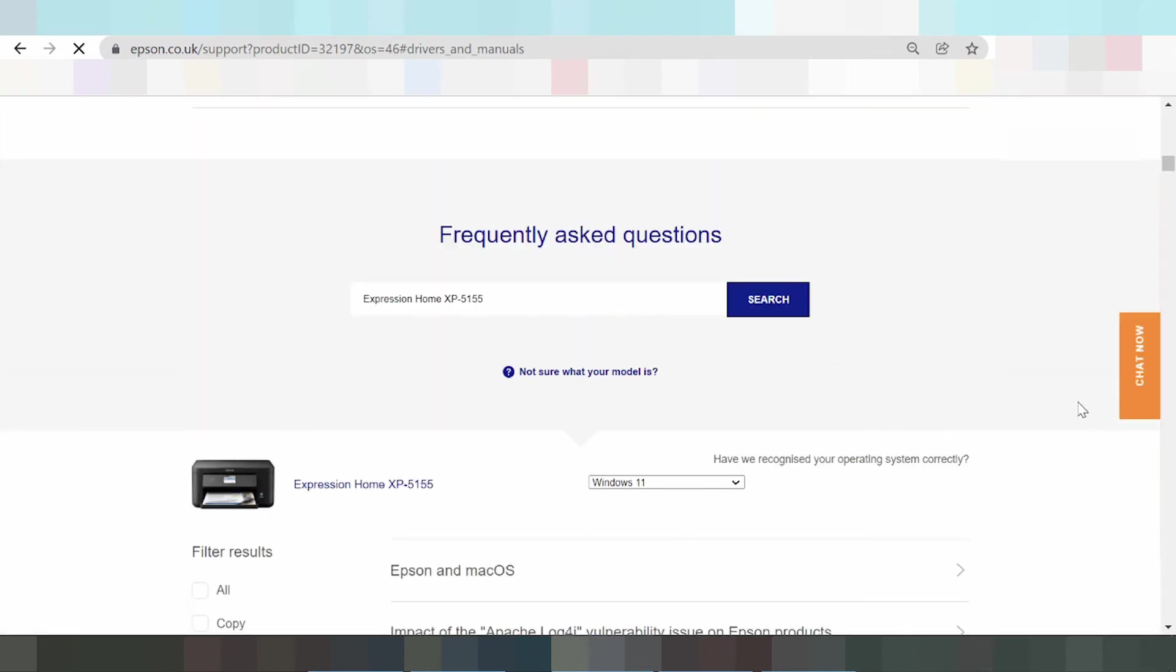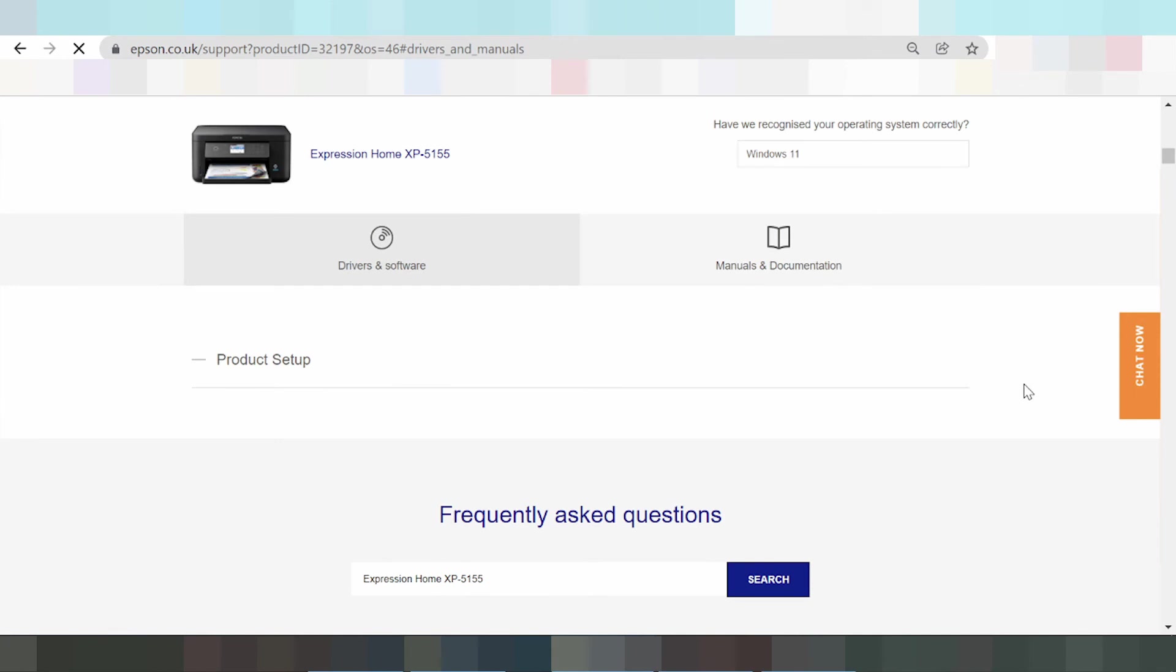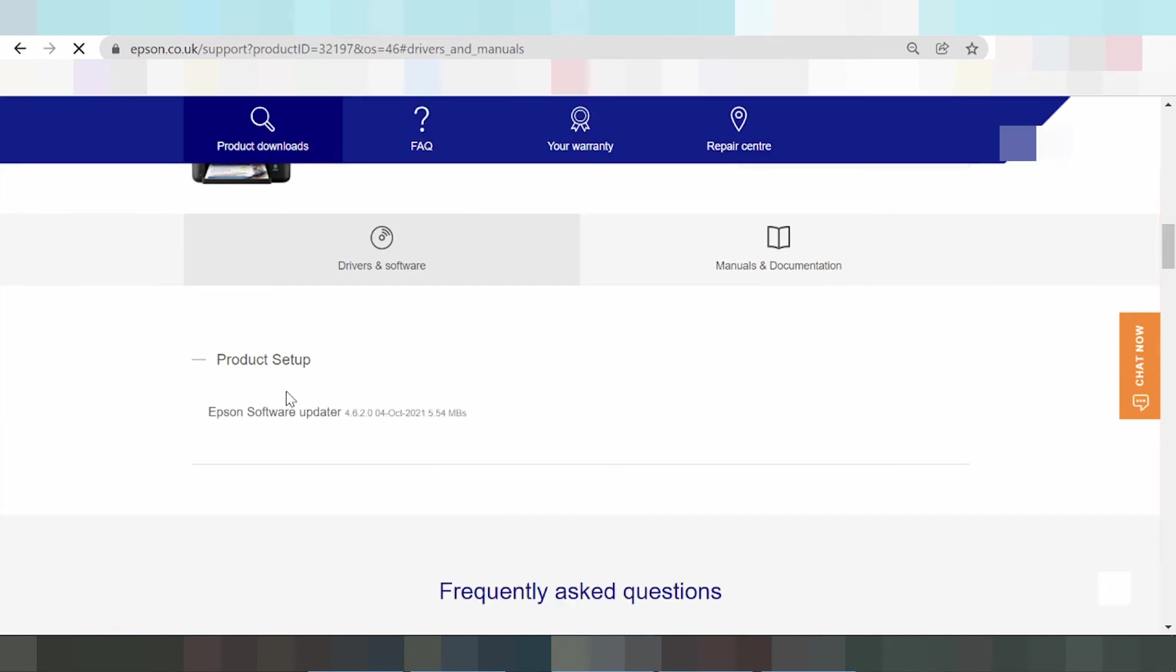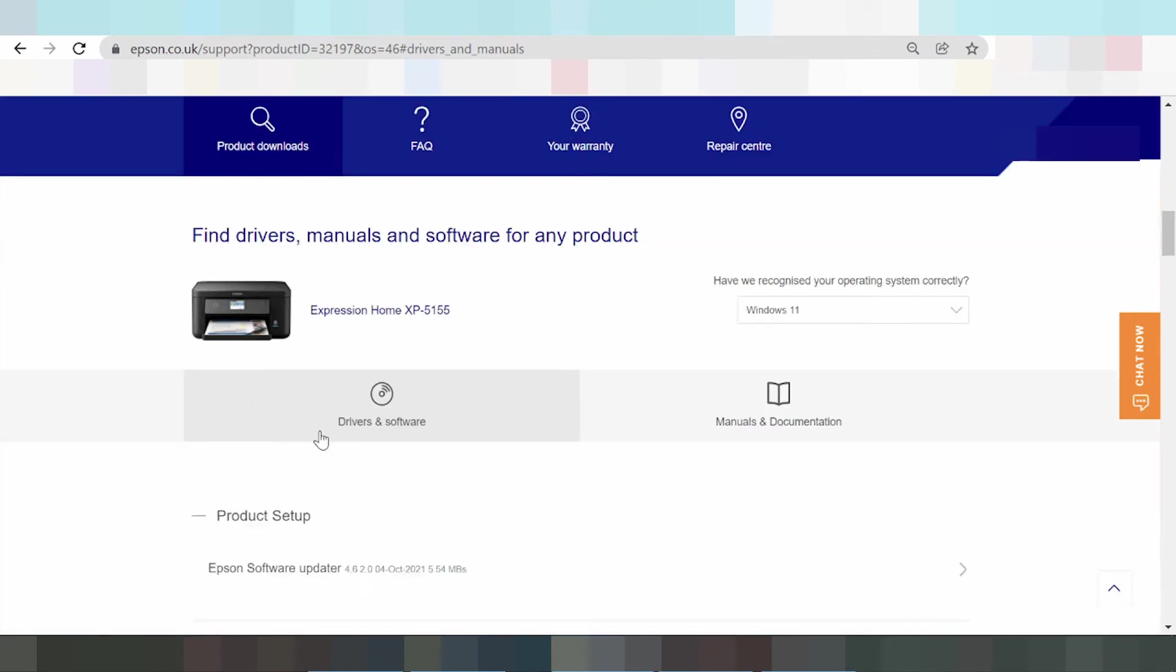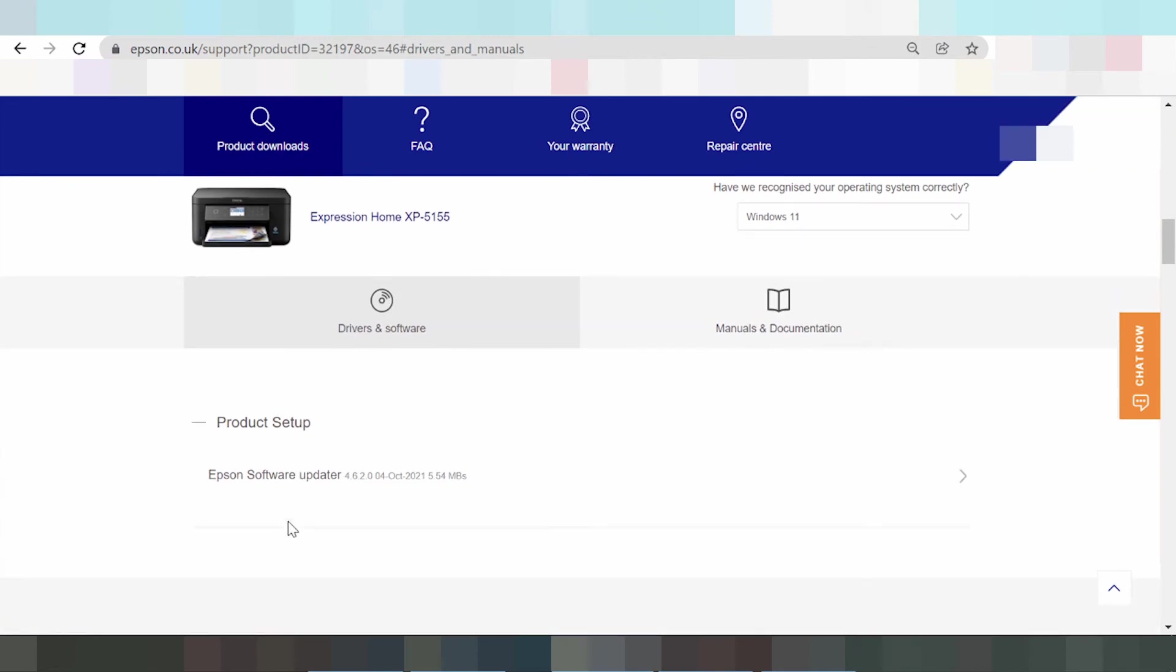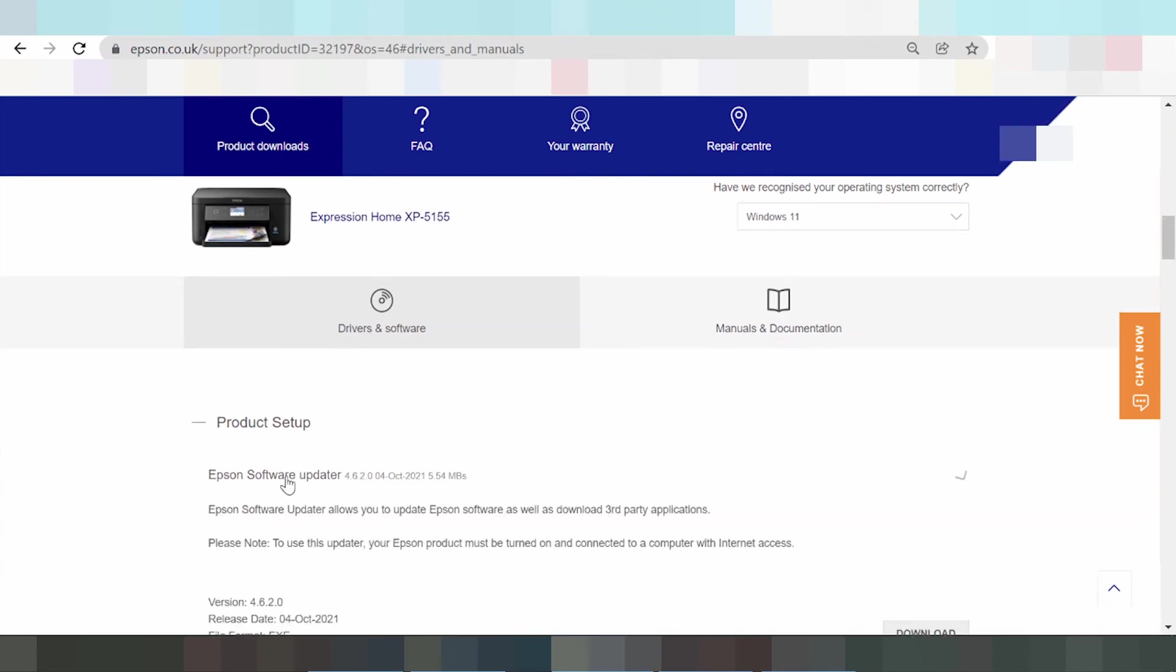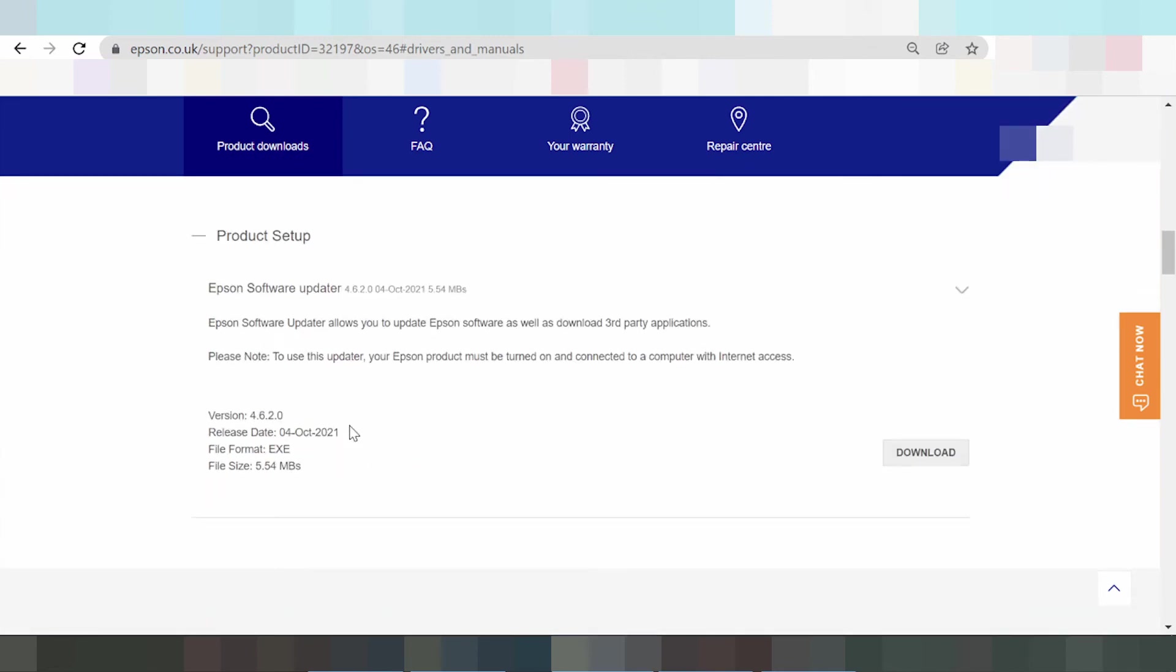This is the driver for Epson, the update driver. To use this update, your Epson product must be turned on and connected to a computer with internet access. The computer must be connected to the internet.